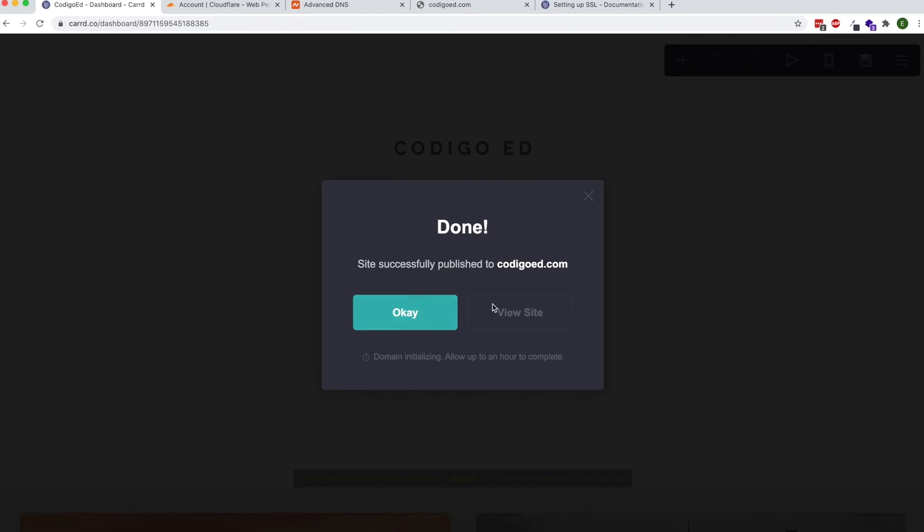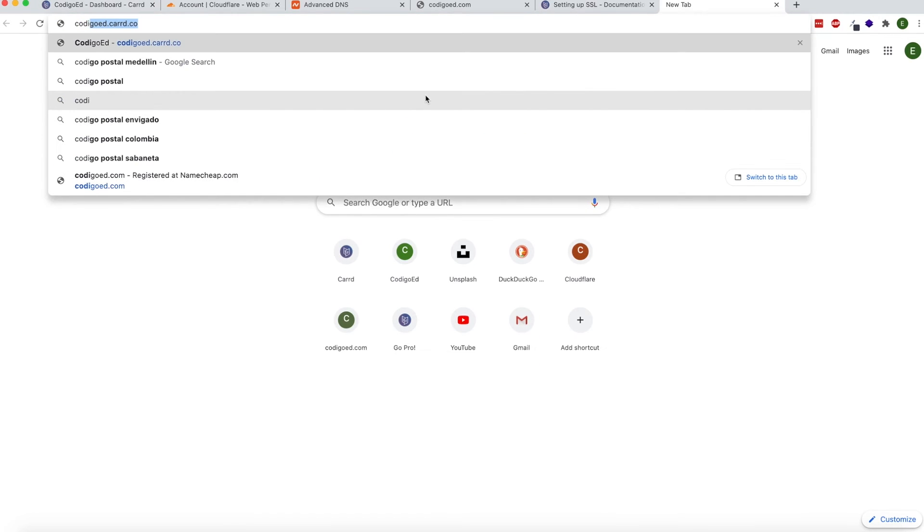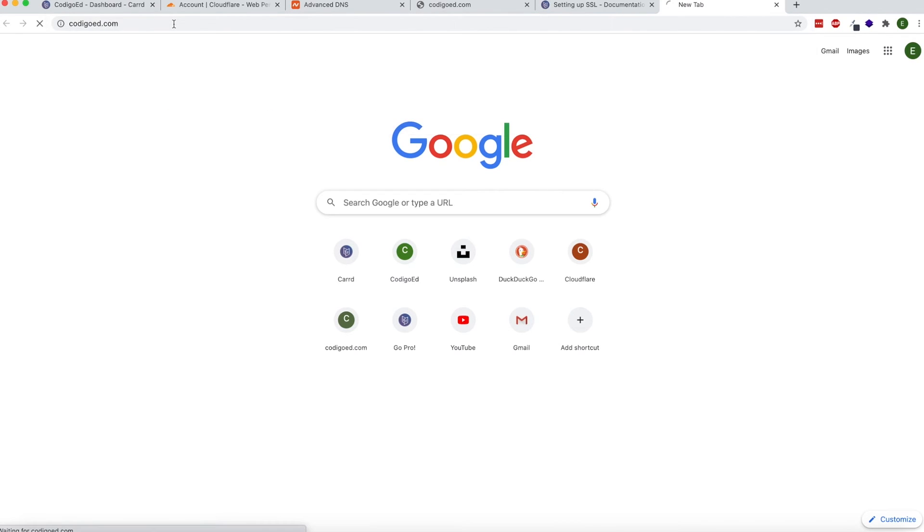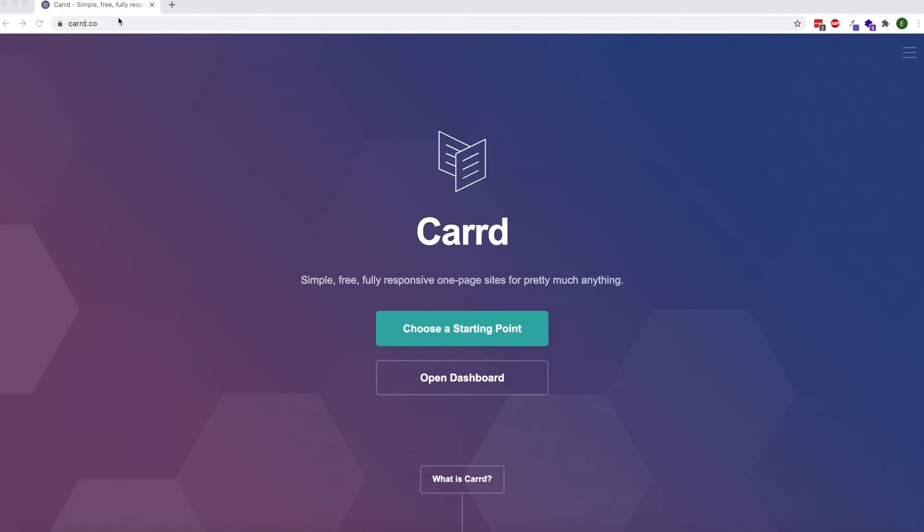I'll show you at the end what that means. Right now it probably won't work. It took me around an hour and a half for it to work and that's normal. It could take even a little bit longer than that. So let's come back when it loads.